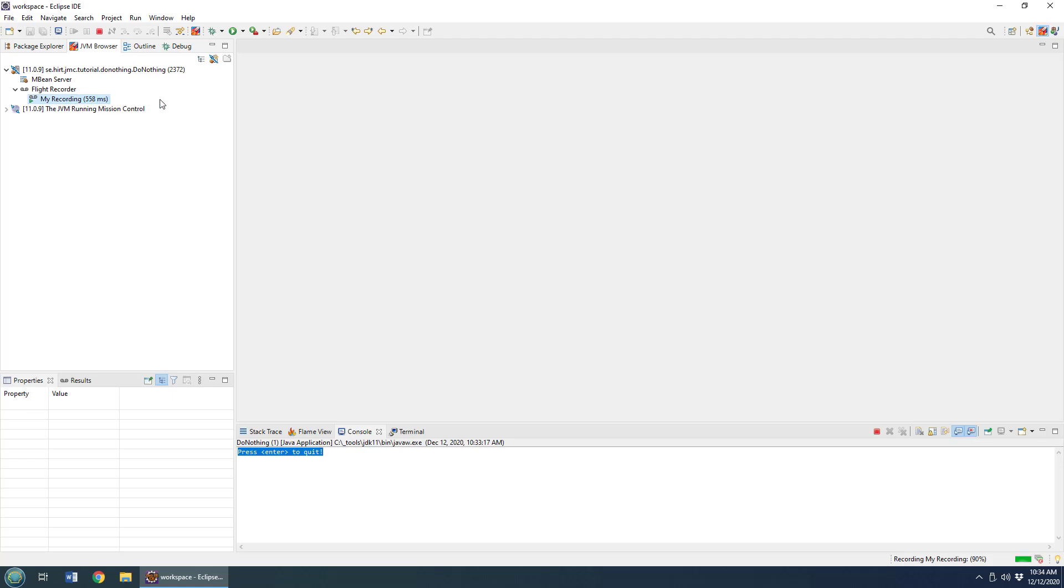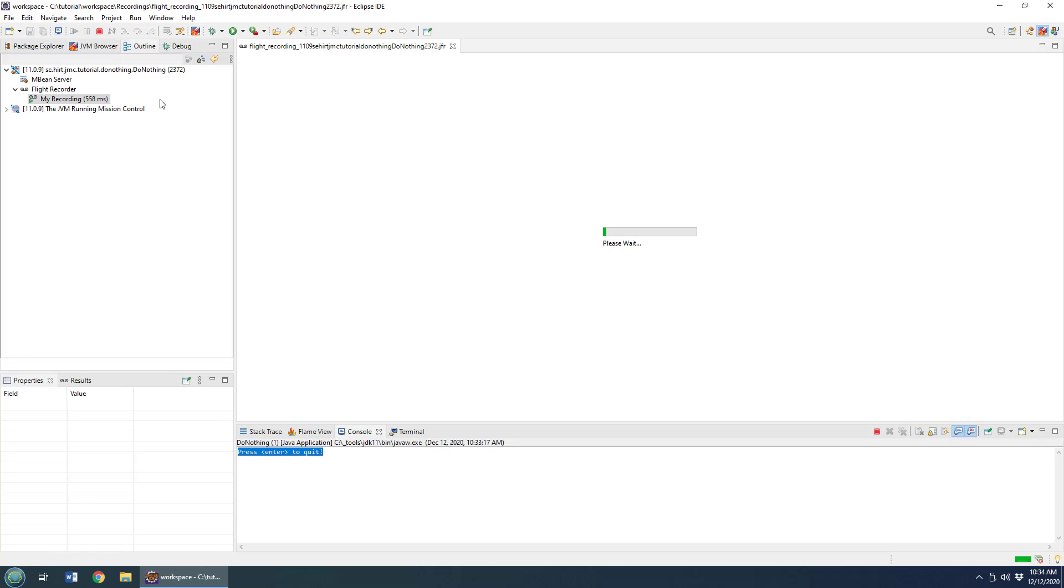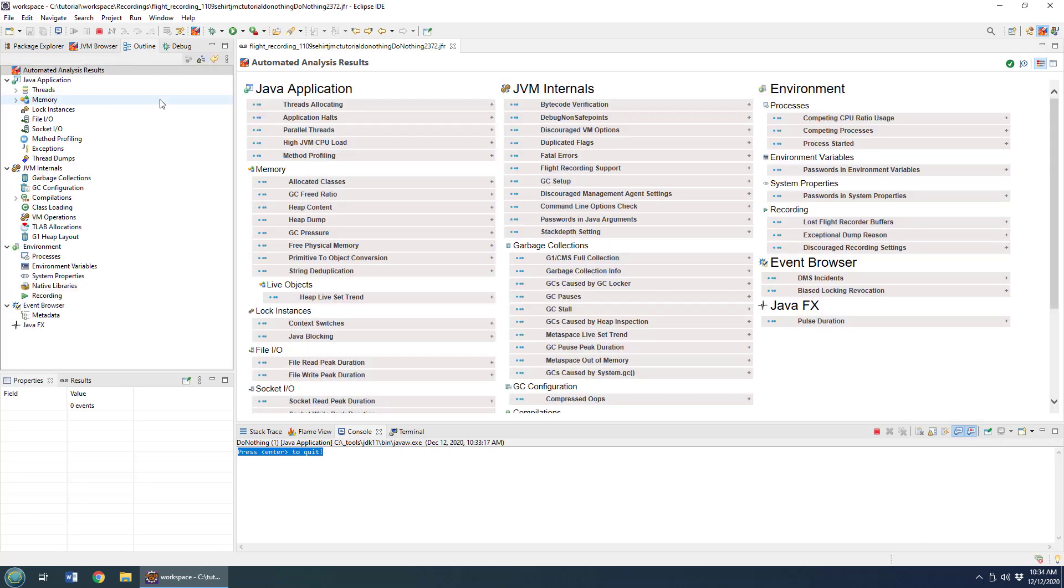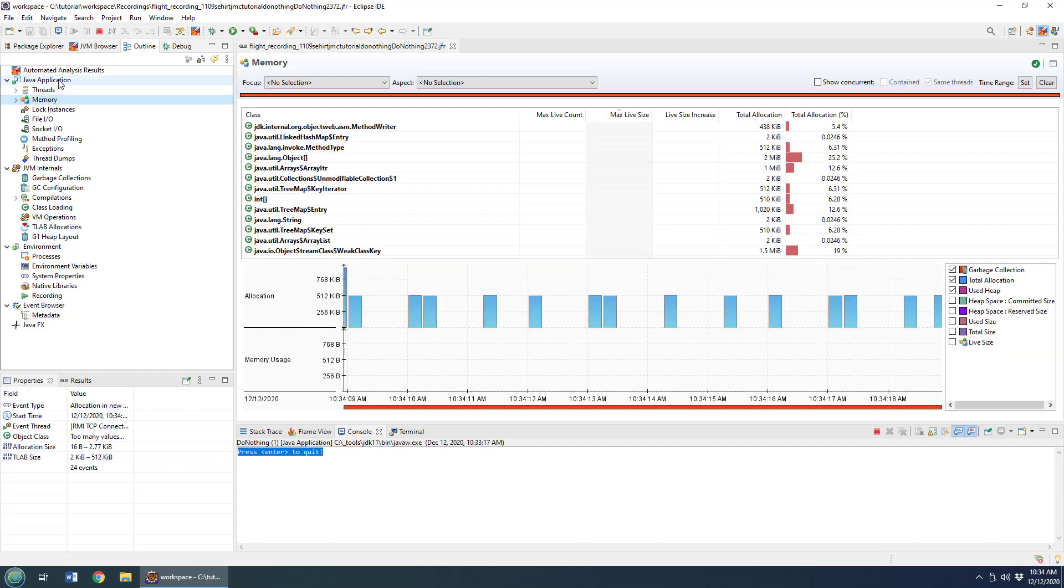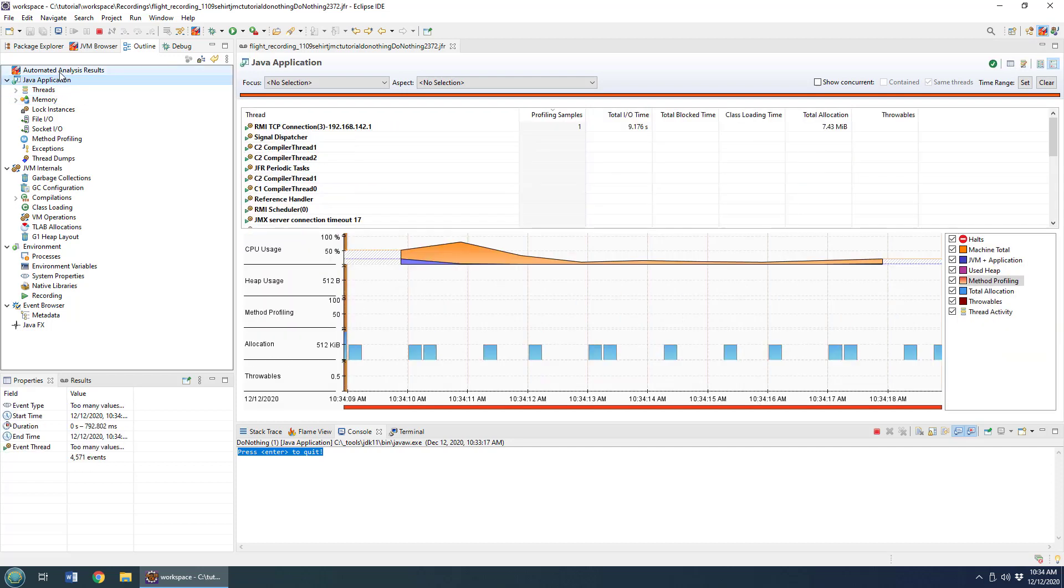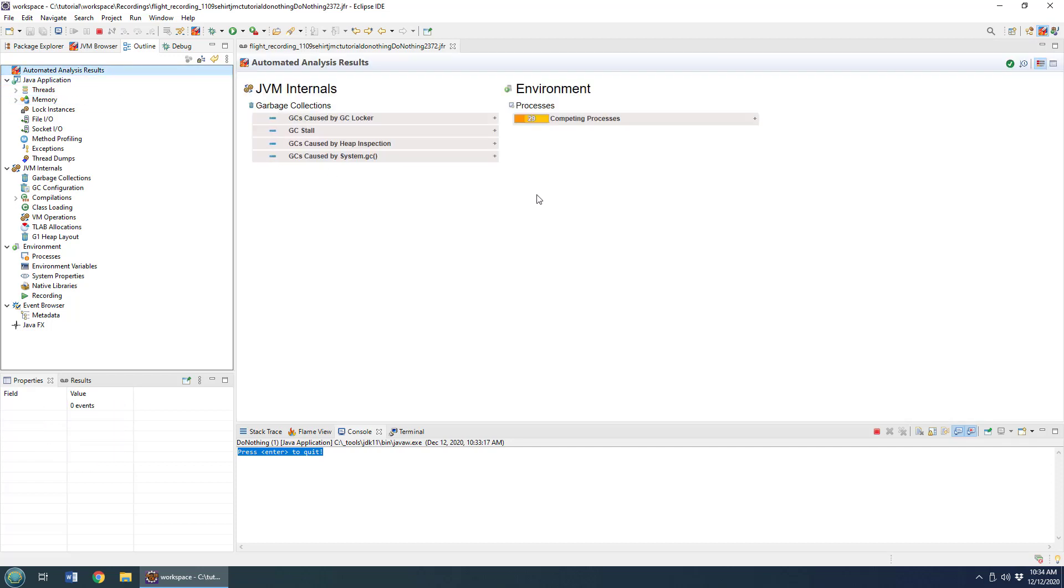Once it's completed, the results will come up in Java Mission Control, and I've got the ability to go through and take a look at information about the threads, about the memory, about any information that is compelling.